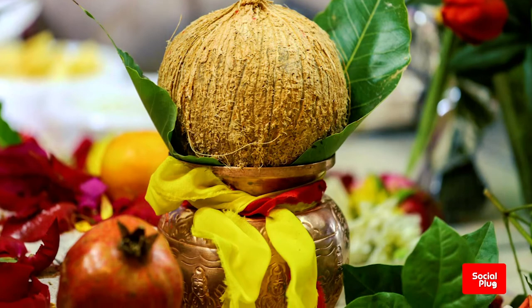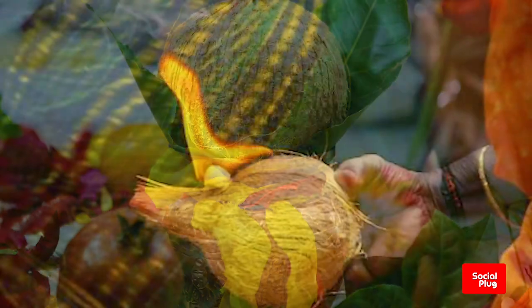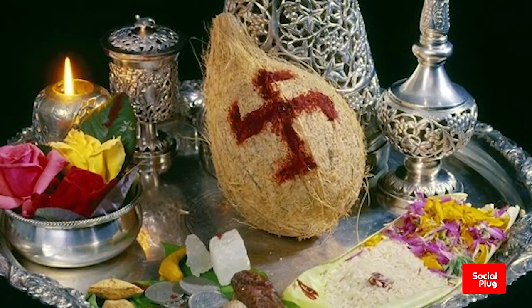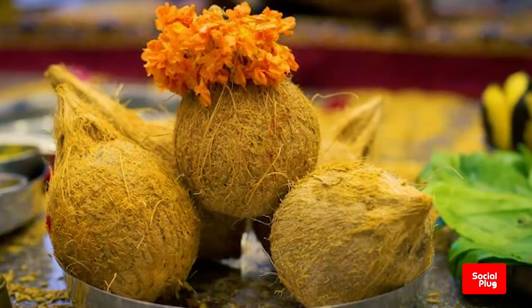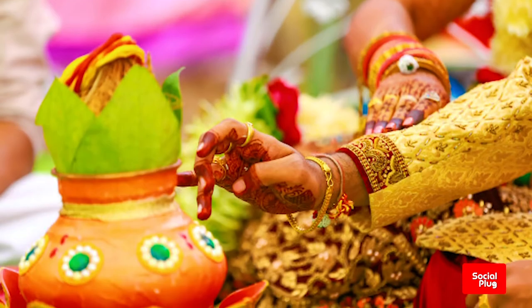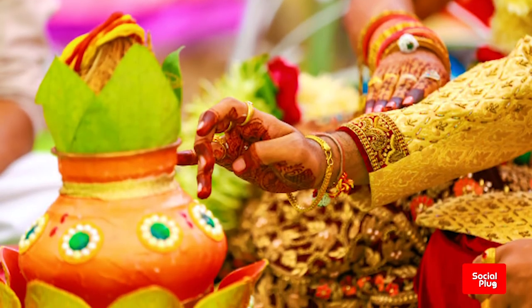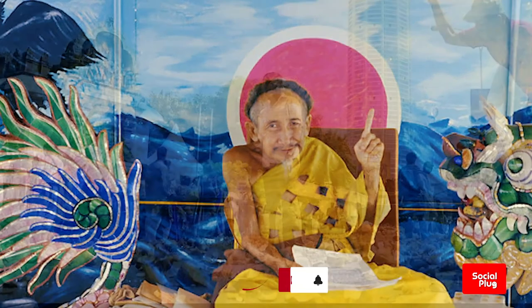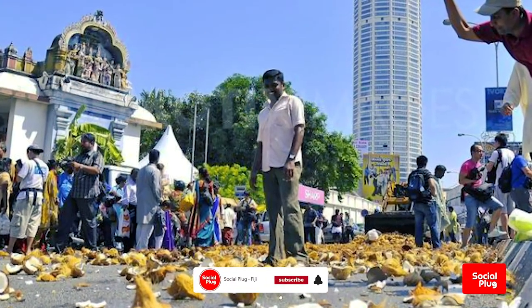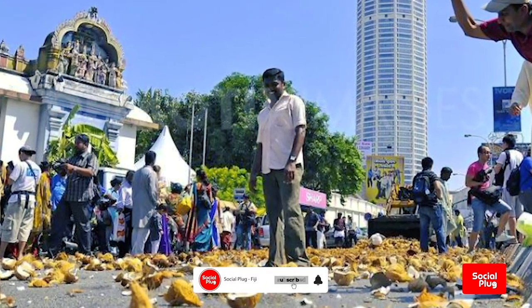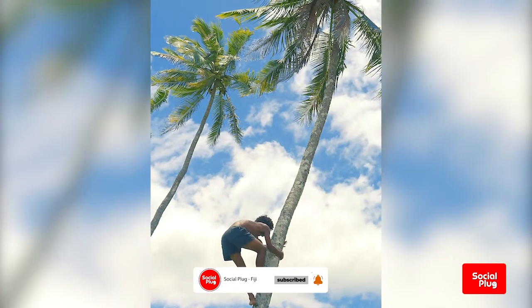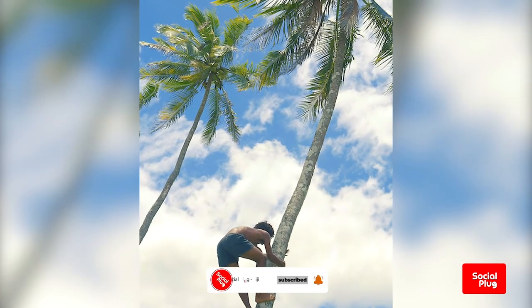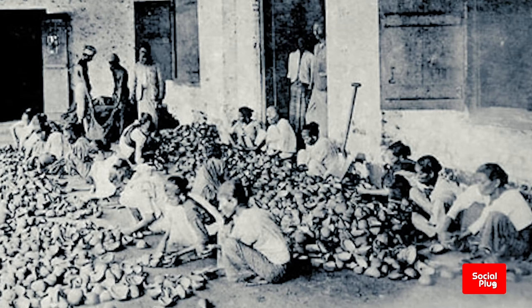The hard shells, fibrous husks, and long pinnate leaves can be used as material to make a variety of products for furnishing and decoration. The coconut has cultural and religious significance in certain societies, particularly in India where it is used in Hindu rituals. It also forms the basis of wedding and worship rituals in Hinduism, a coconut religion in Vietnam, and features in the origin myths of several societies.